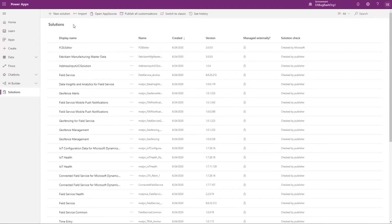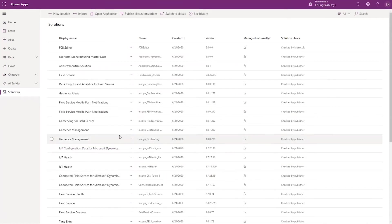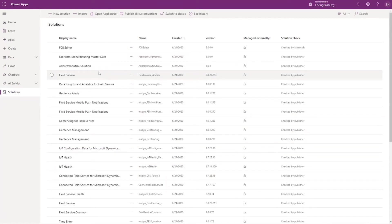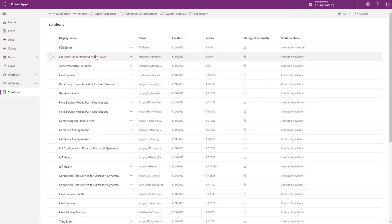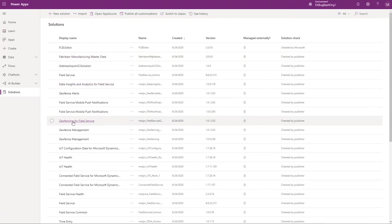you can go down to Solutions and then—I apologize I have a large number of solutions here but you'd probably not see this many shipped out of box—there are three specific ones we would be targeting here. One is called Geofencing for Field Service Mobile and so we can click into that one.